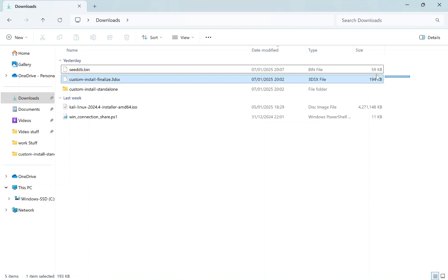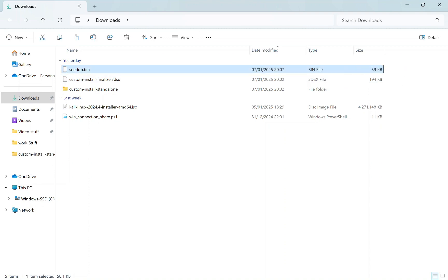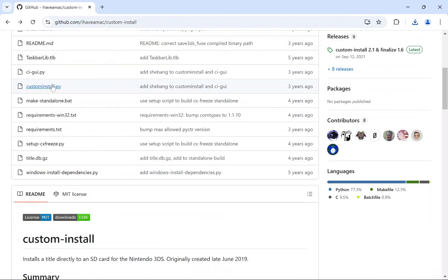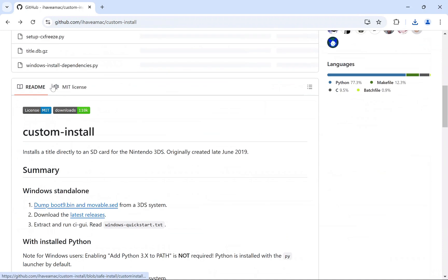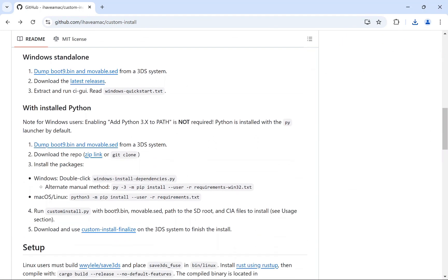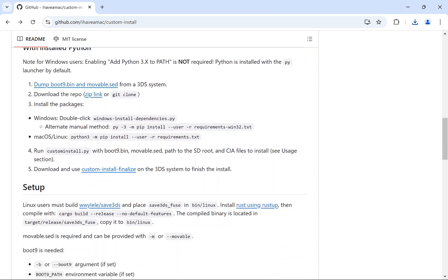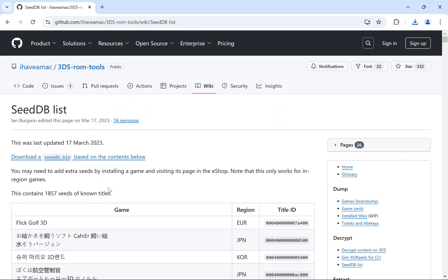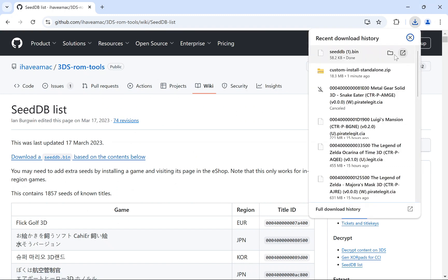There's one additional file you'll need. Go back to the GitHub page in Chrome, scroll down the releases page, and you'll find a download for seed.db. Click to download seed.db.